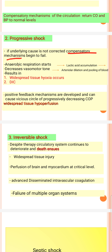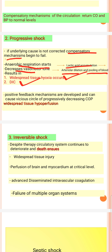In progressive shock, anaerobic respiration starts, leading to lactic acid accumulation. Ultimately, the vasomotor tone becomes dilated, causing blood pooling, widespread tissue hypoxia, and disseminated intravascular coagulation. The compensatory mechanism begins to fail if the underlying cause is not corrected.